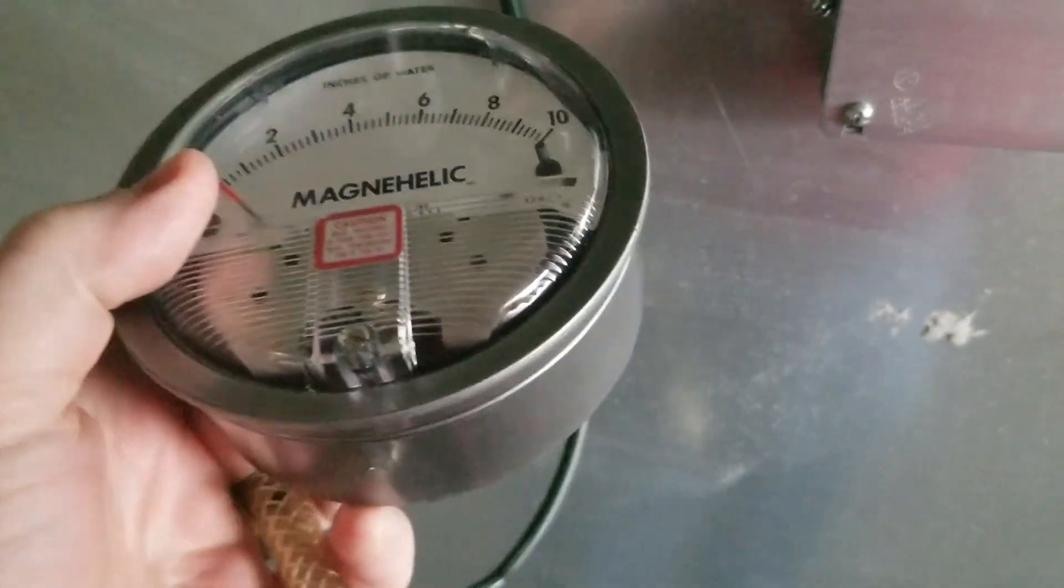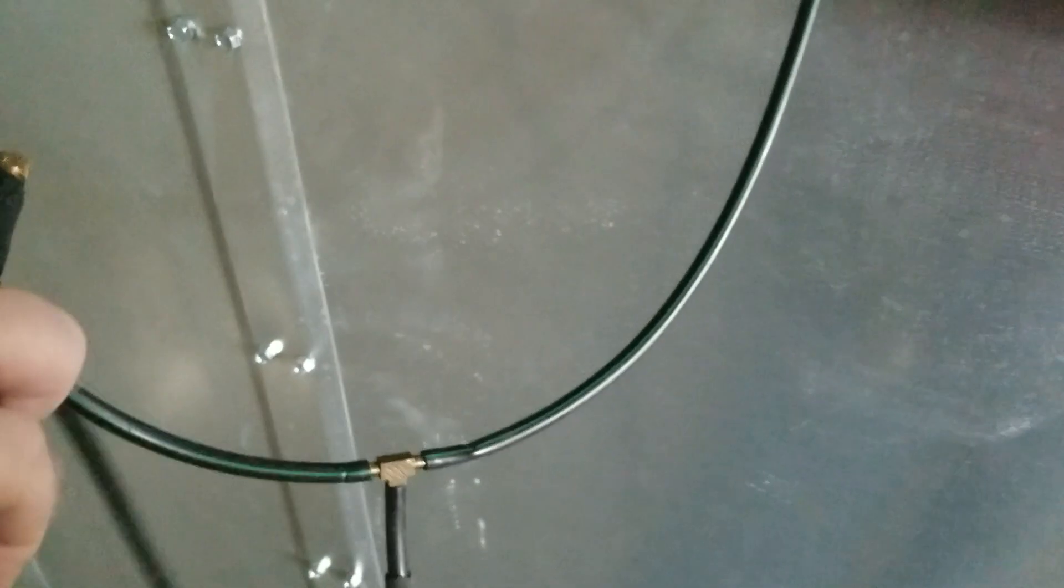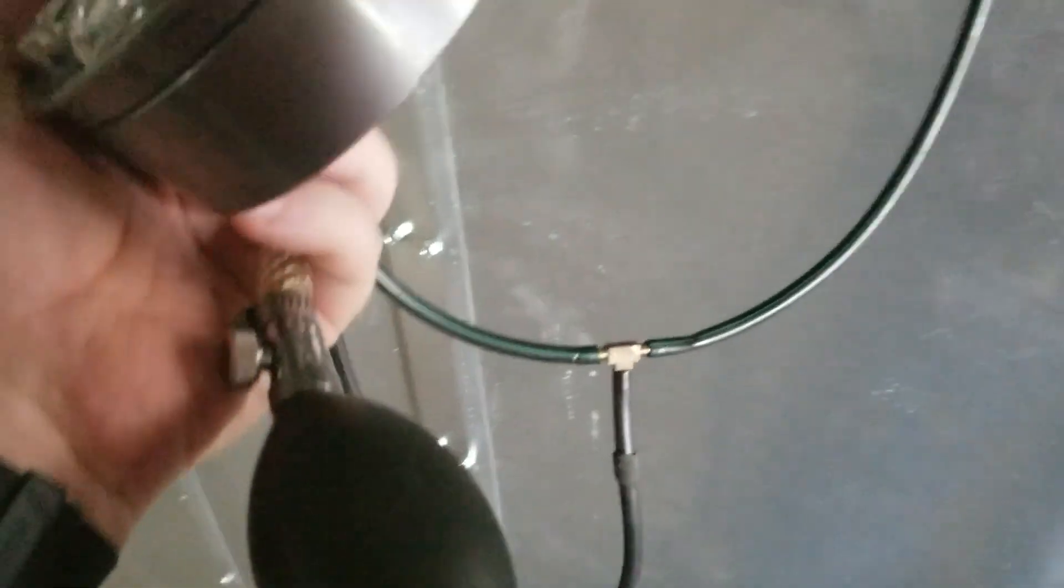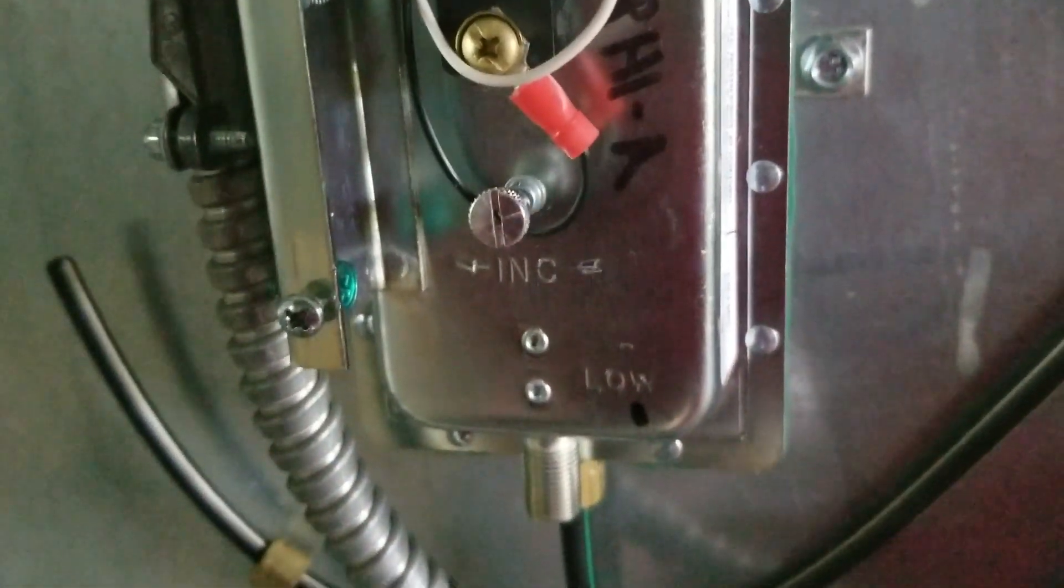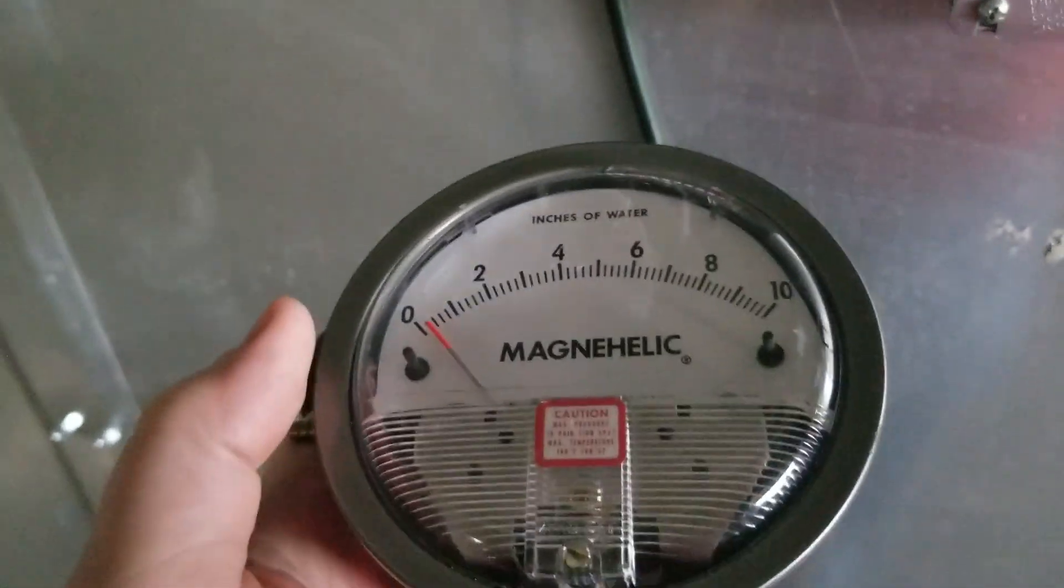We just simply have a few fittings to where we can connect the bulb and the Magnehelic to the high pressure sensor, to the high pressure safety. And then all we will do is pump the safety up, pump the bulb up until the unit clicks.